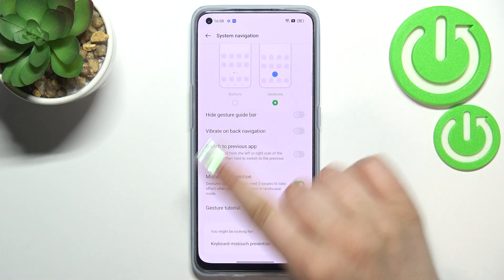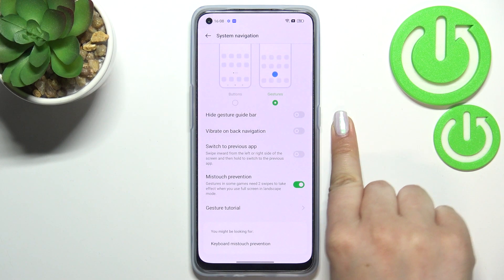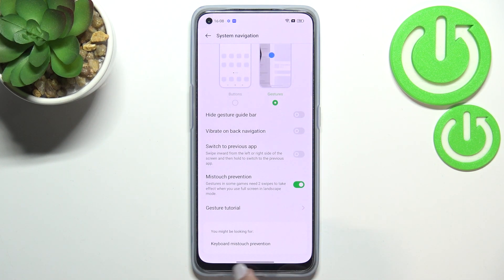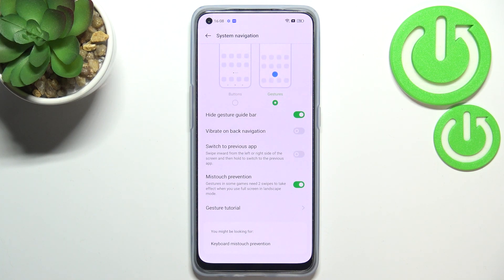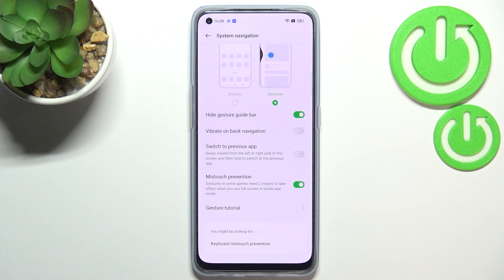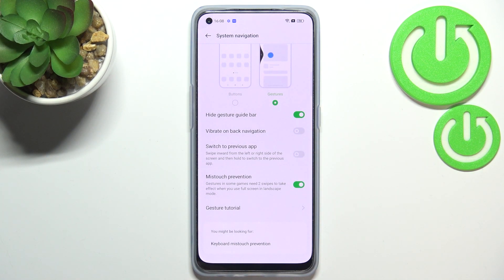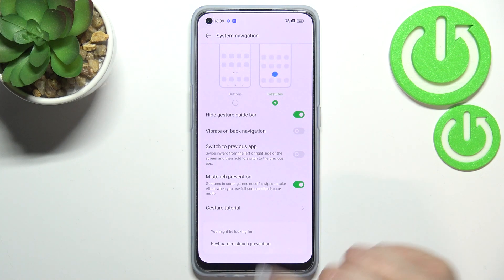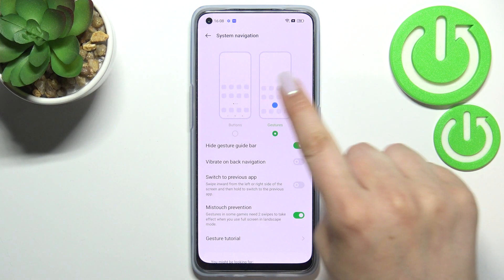Below that you've got options to customize this navigation type. You can hide the gesture guide bar — that's simply this line at the bottom — and I'll turn that off. You can also enable vibration feedback on back navigation, switch to previous app, set touch prevention, and access the gesture tutorial.